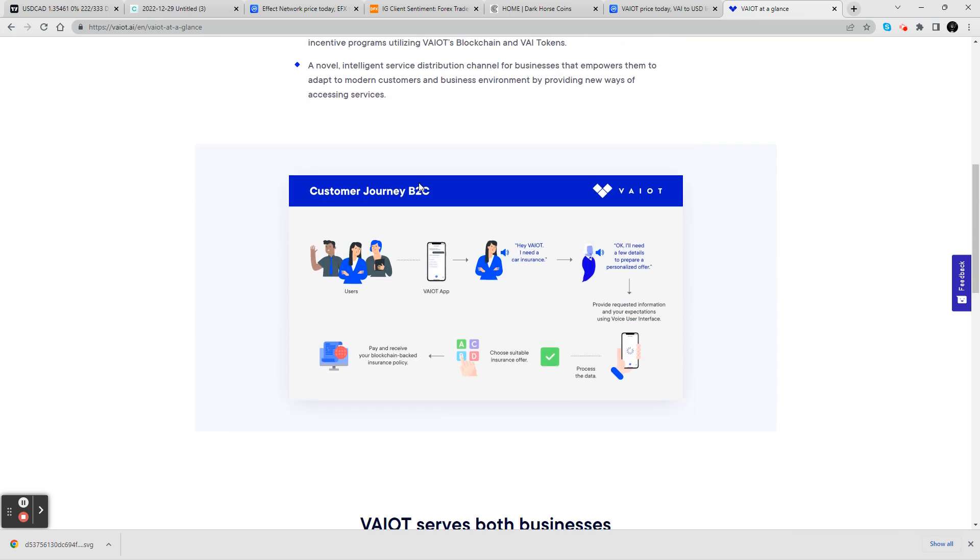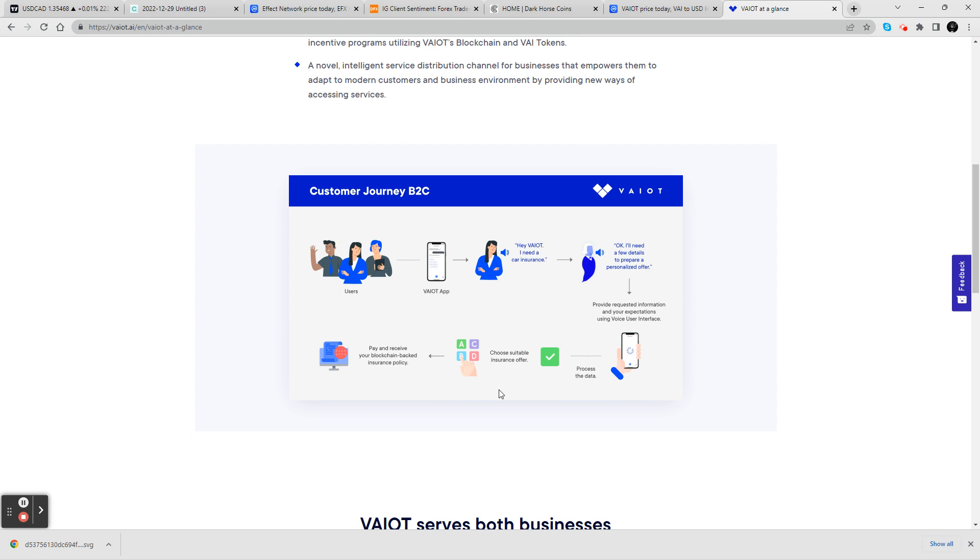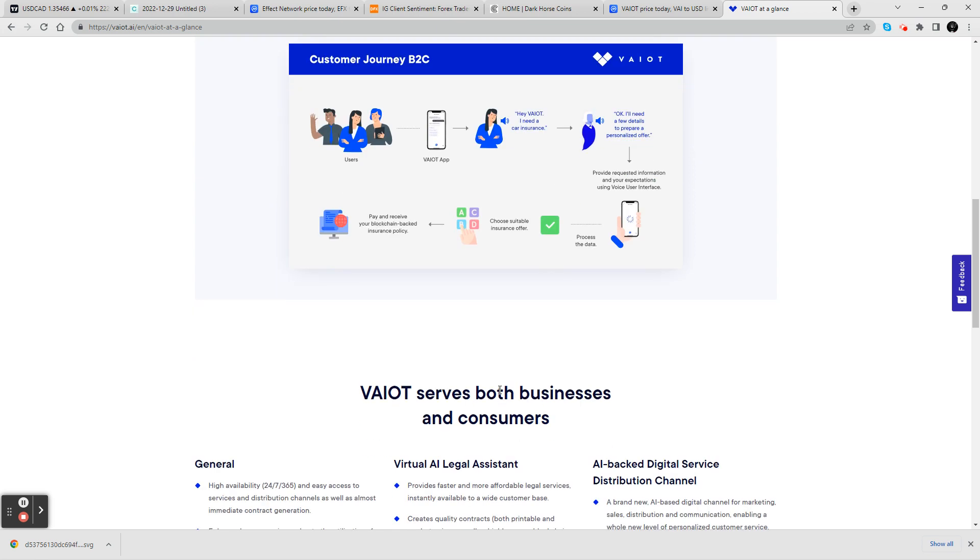Here's a business to customer example. You got the user, you got the app, and just like using the AI, you can speak. And I'm pretty sure they got written form too. Hey, I need car insurance. Okay, I need a few more details. Personalize. The AI gets to work. It processes the data, you choose a suitable insurance offer, and then you pay and receive your blockchain-backed insurance policy. This is huge.